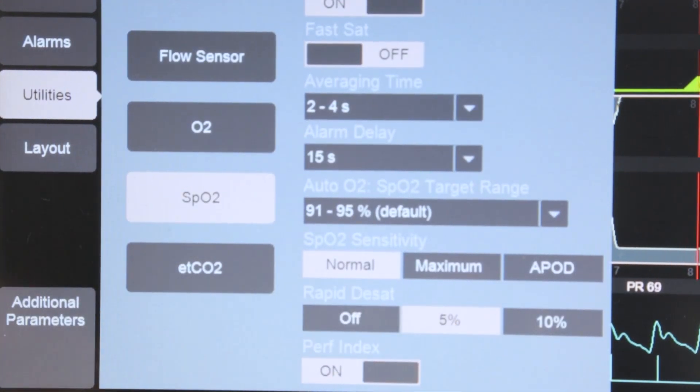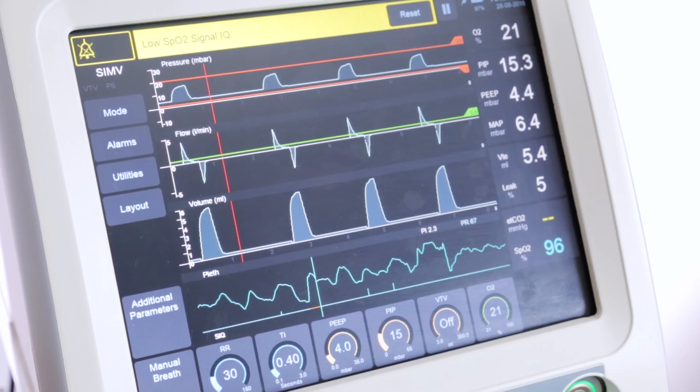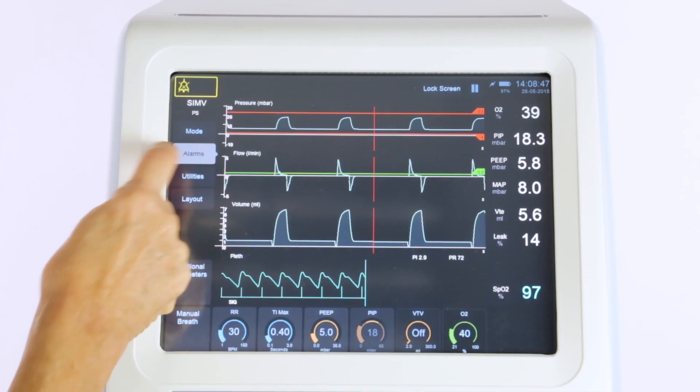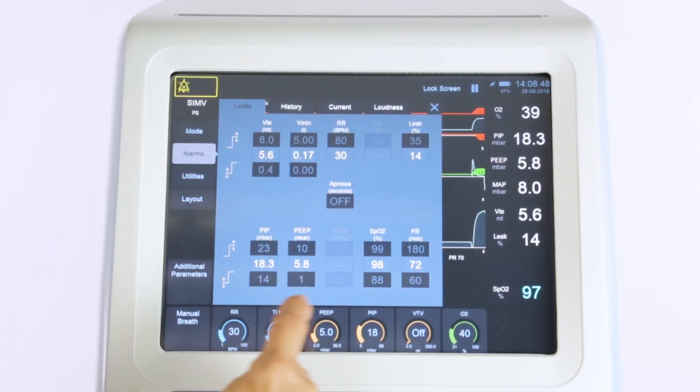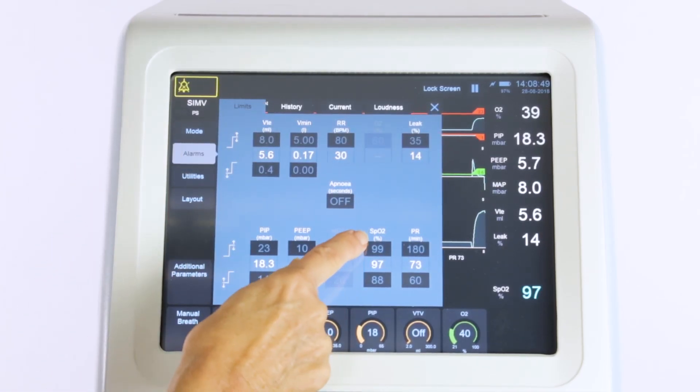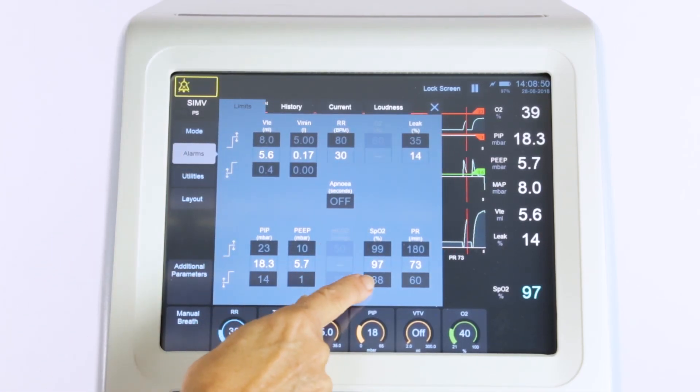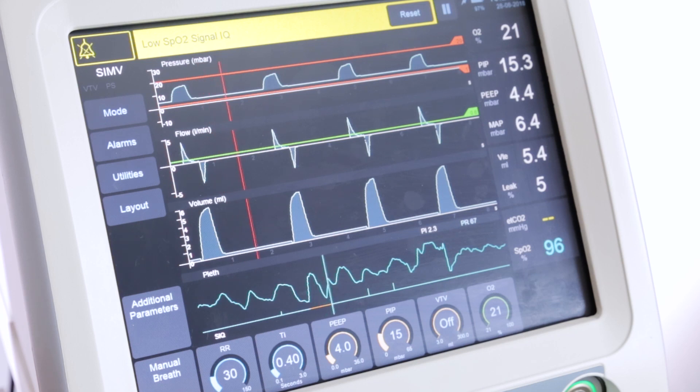If the SpO2 drops below the low SpO2 alarm limits by more than the allowed rapid desat setting, then the alarm delay will be overridden.